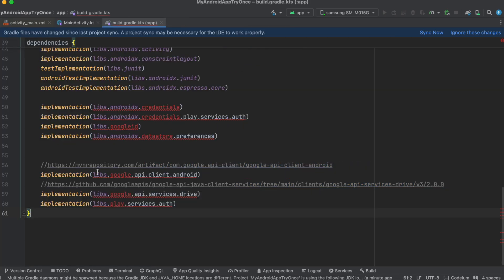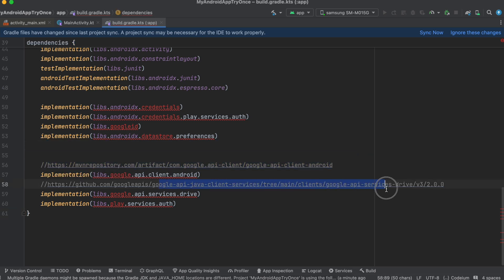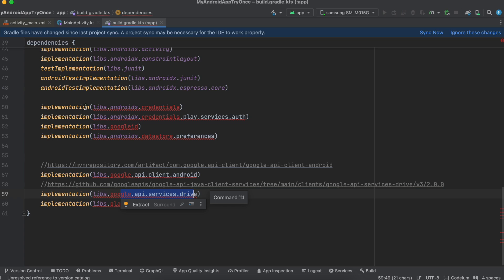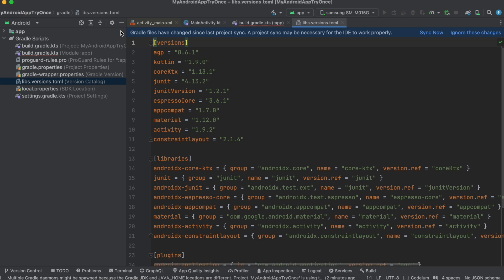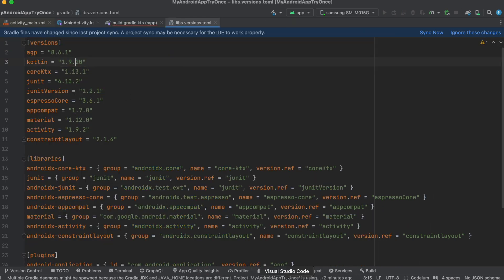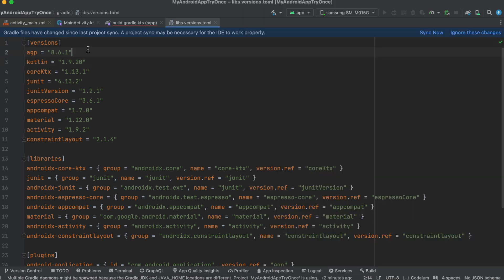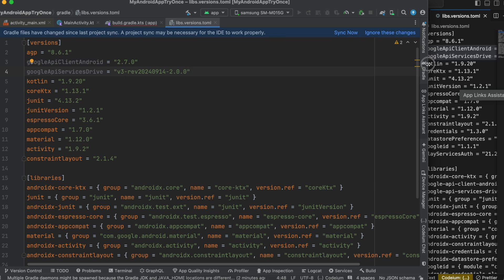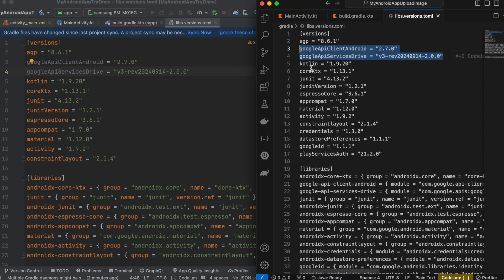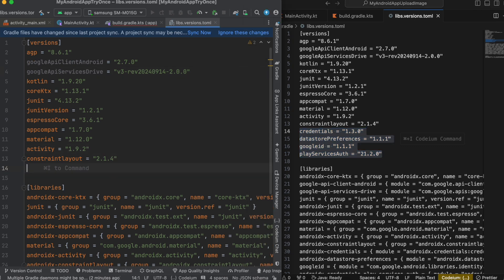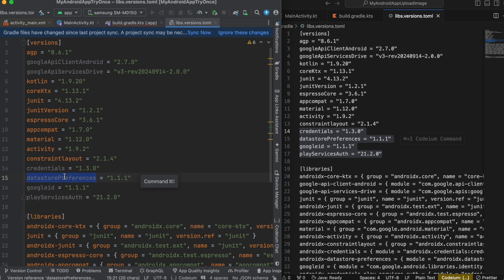When watching this video, make sure to check the latest version numbers at the relevant documentation URLs for both the Credential Manager and Google Drive APIs. I'm using the latest versions at the time of recording. The version numbers are declared inside libs.versions.toml, which is the new standard in Android. I'll update those as well.